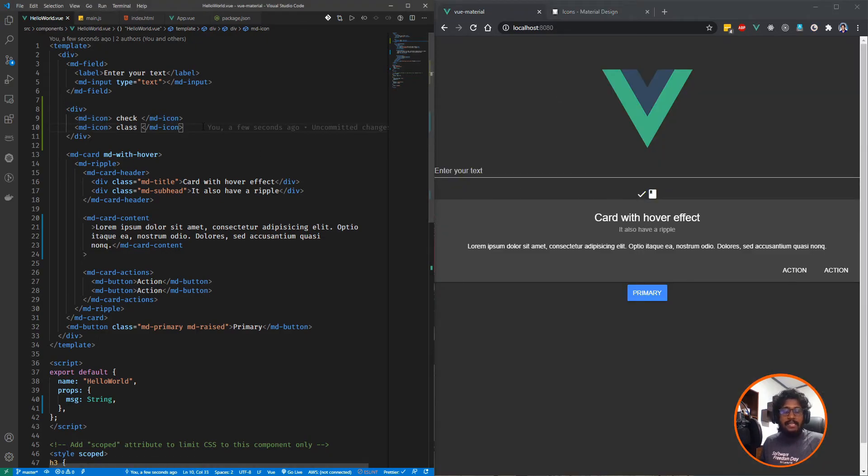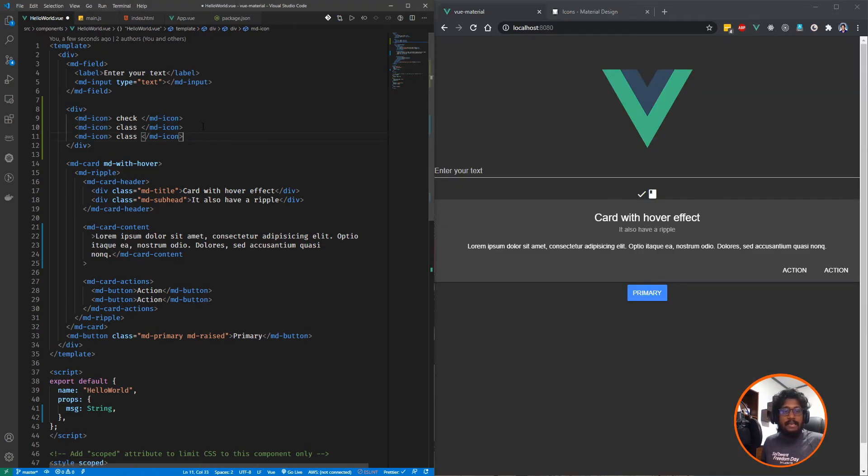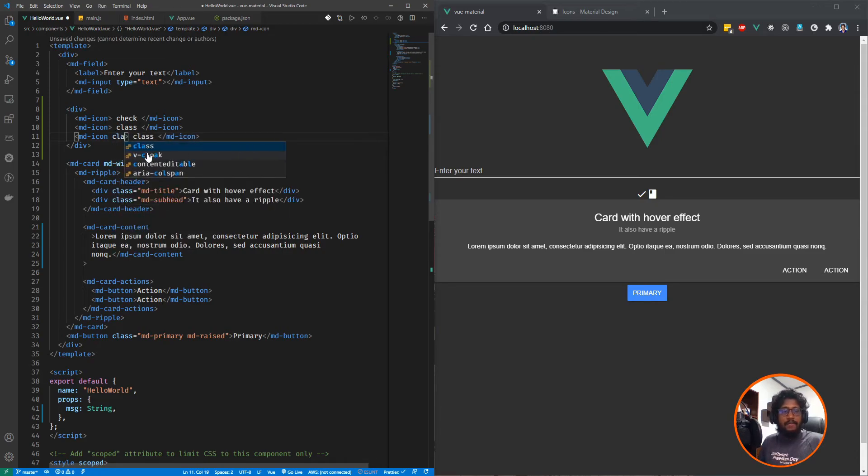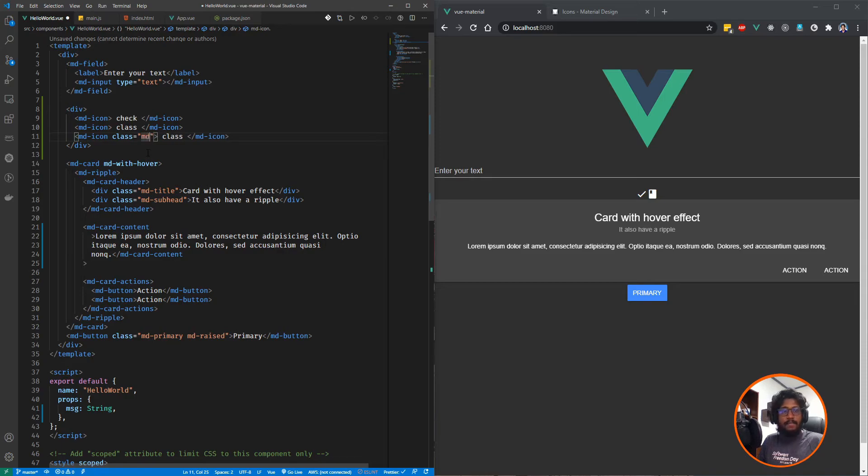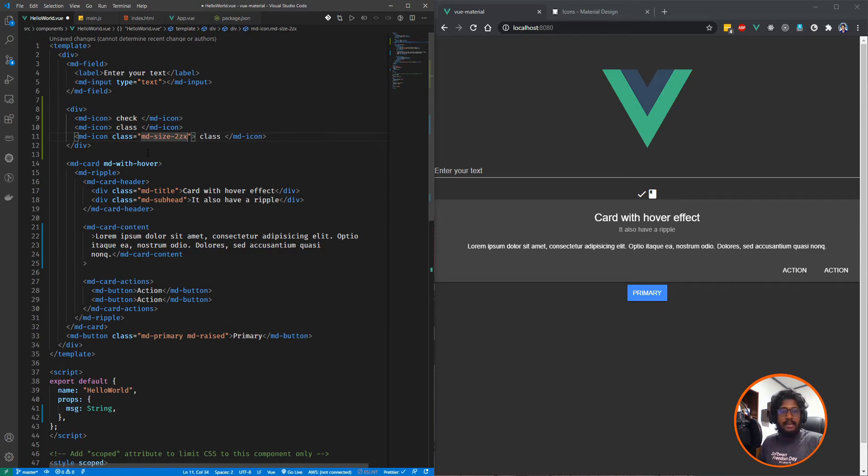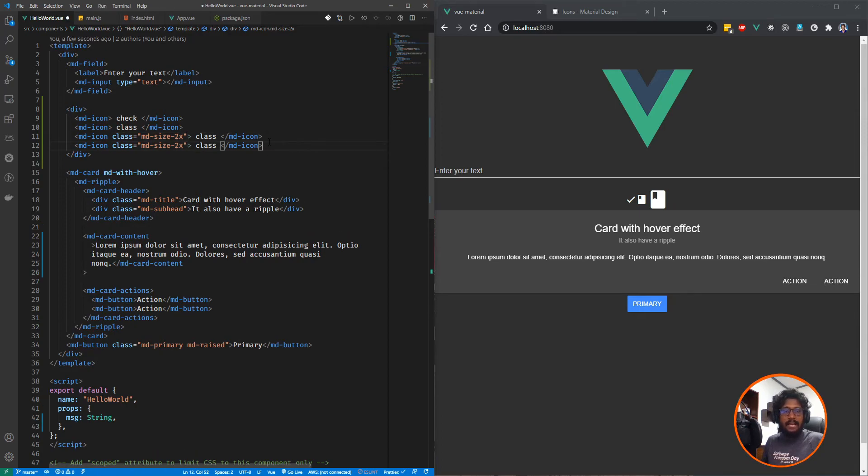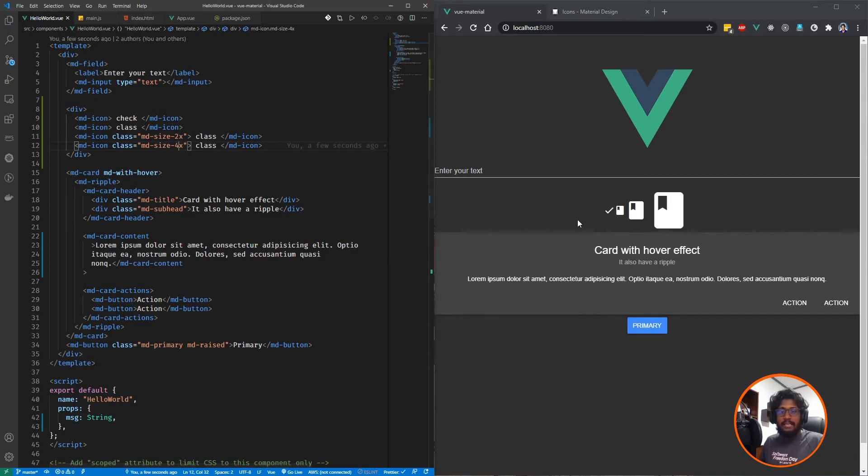In addition to that, this has another feature of having different sizes of icons. For this you need to add classes. MD size is the class prefix, and if I am adding 2x here, the icon size is increased. If I am changing it to 4x, you can see a large icon.